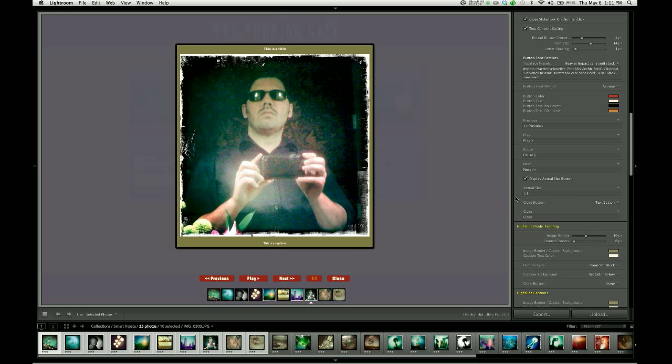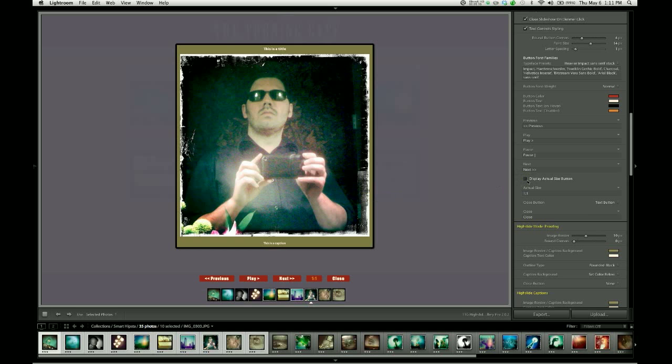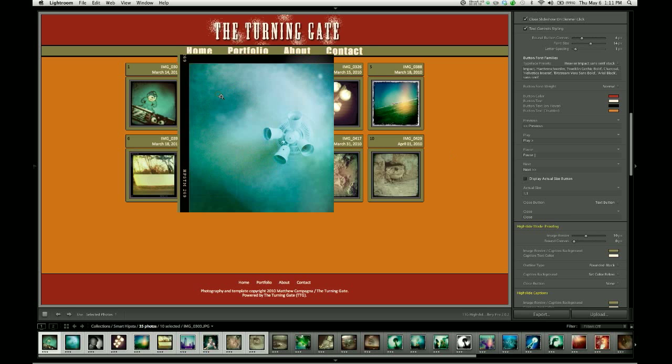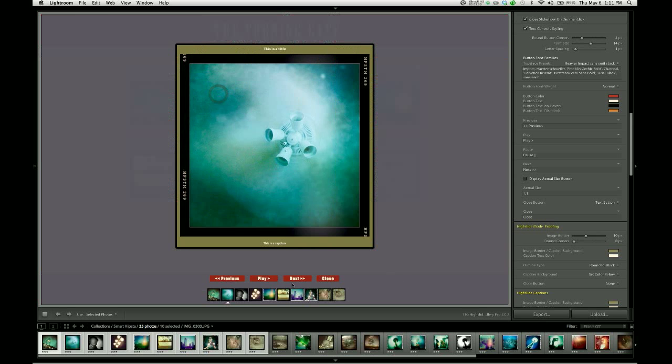If you don't want to use this button for whatever reason, like for this gallery, it's really just not necessary. These are not large images. You can go ahead and disable that button by hitting that checkbox. And you can see that it disappears.